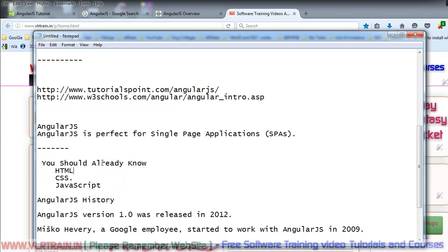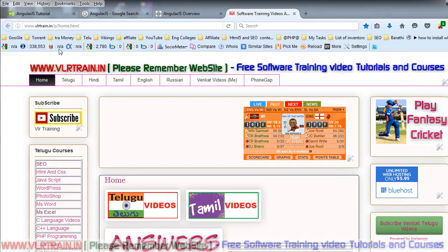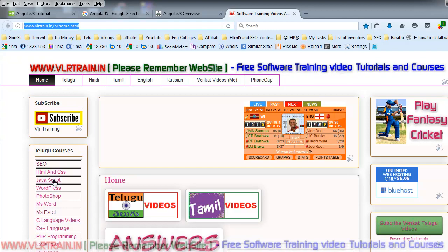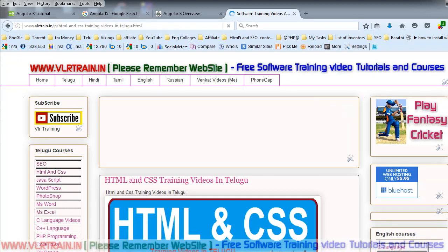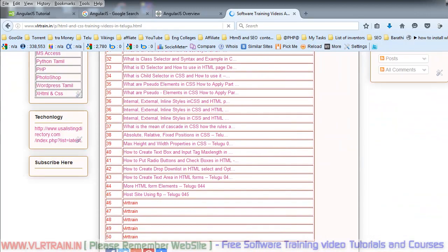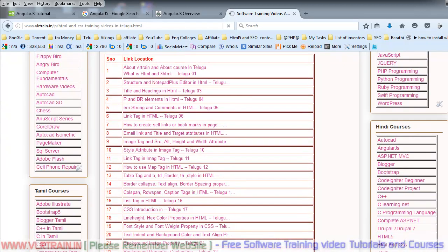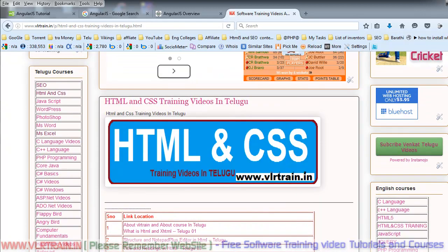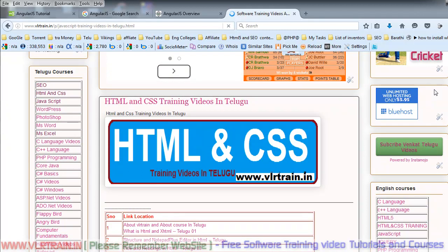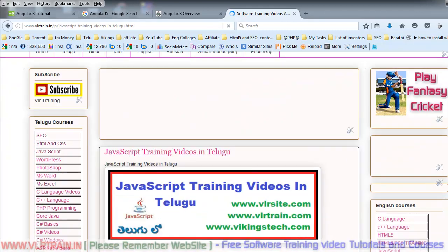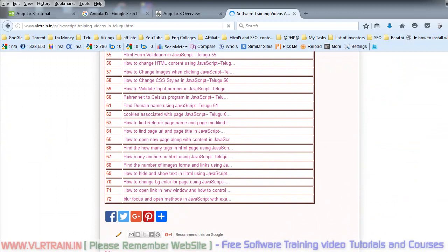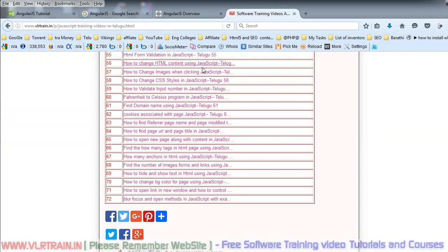On the VLRTrain.in website, I have HTML and JavaScript training videos available. There are 72 JavaScript core videos total, so you can start with those before beginning with AngularJS.